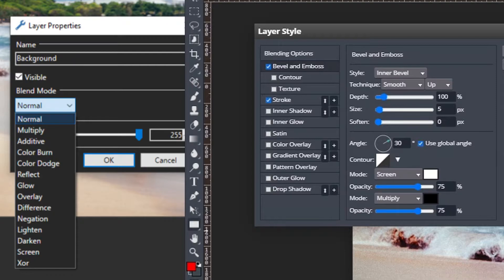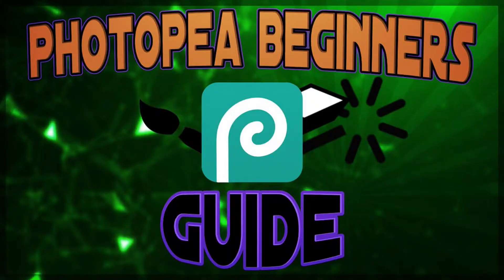If you compare the two softwares, Photopea has so many more features and yet it's basic enough for a novice to understand with some time and hard work looking at other videos. I will have a link to my beginners guide to Photopea on screen now.